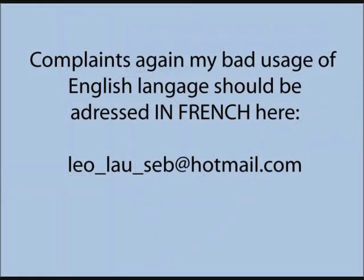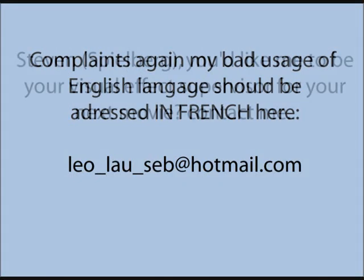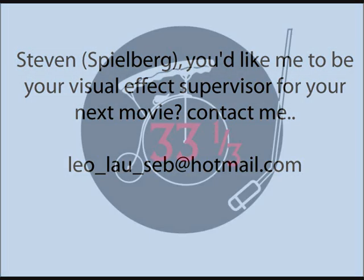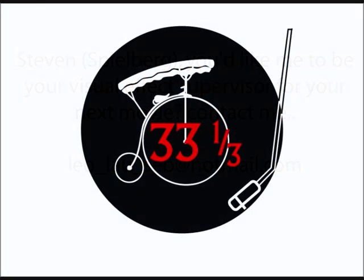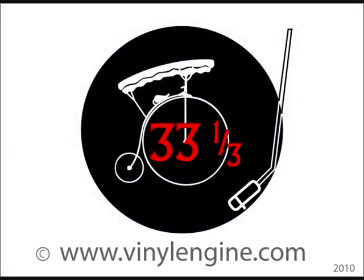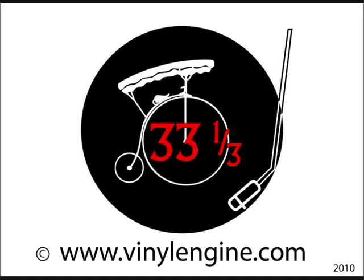Complaints against my bad usage of English language should be. And Steven Spielberg, if you ever read me, please contact me. And that's it. Have a nice day.